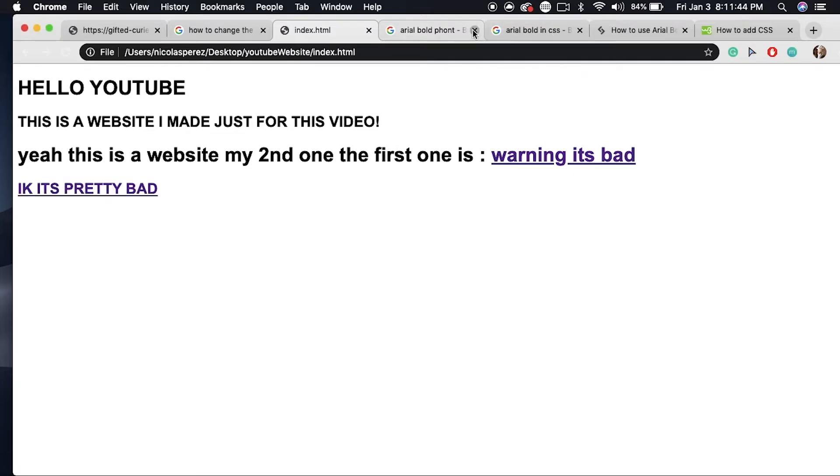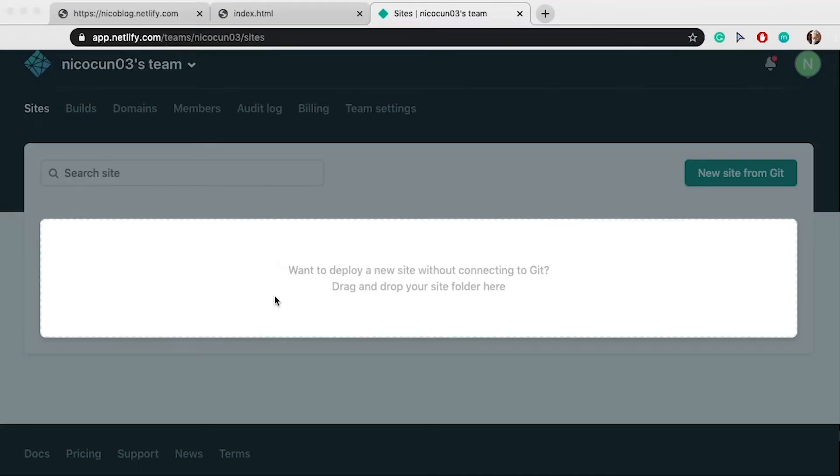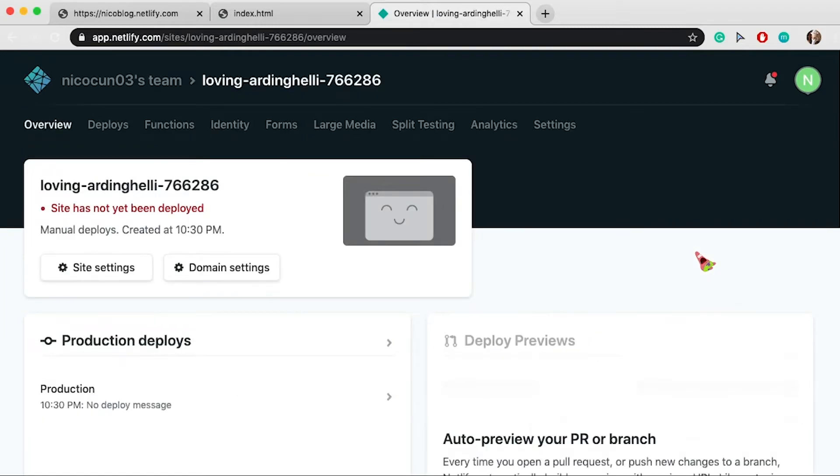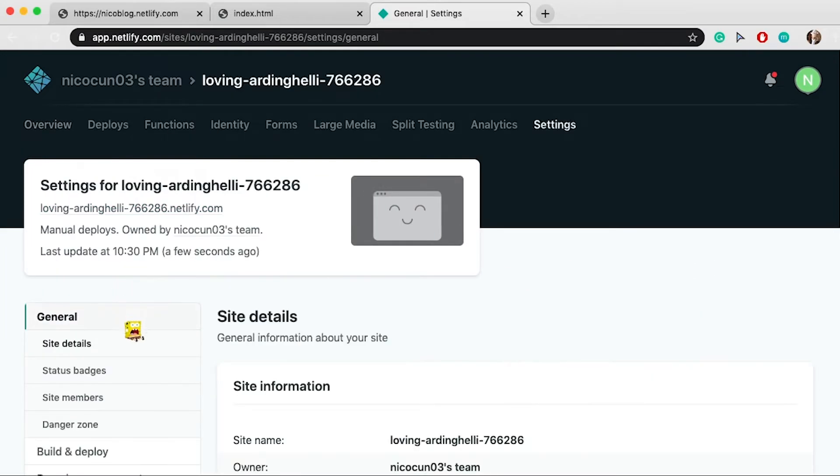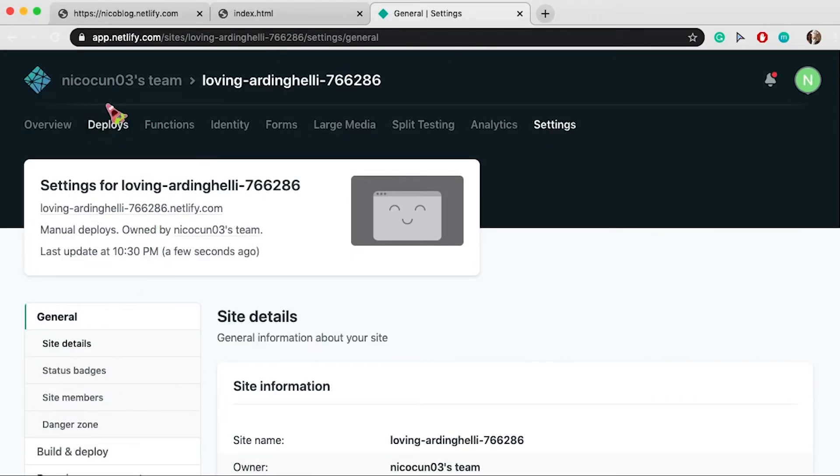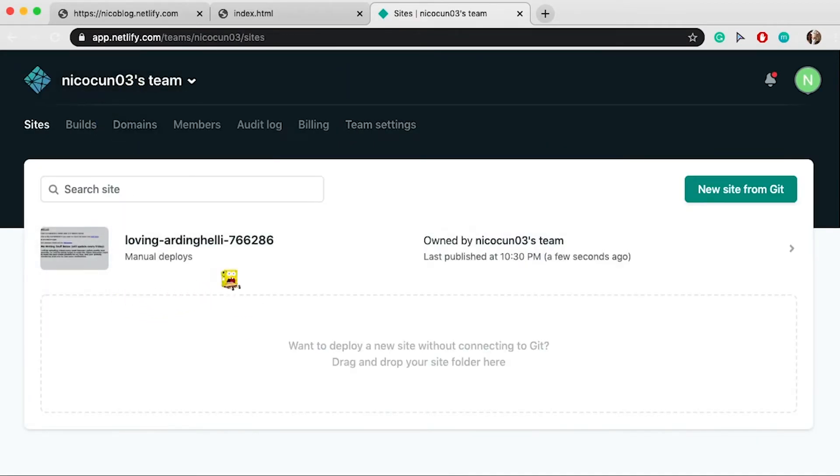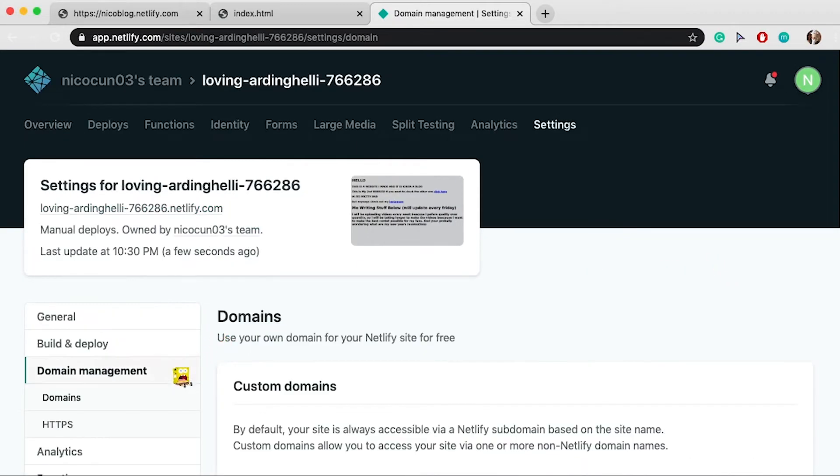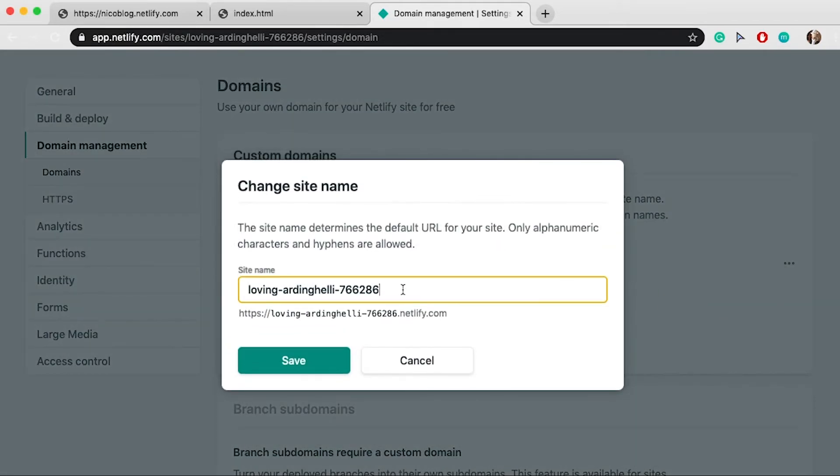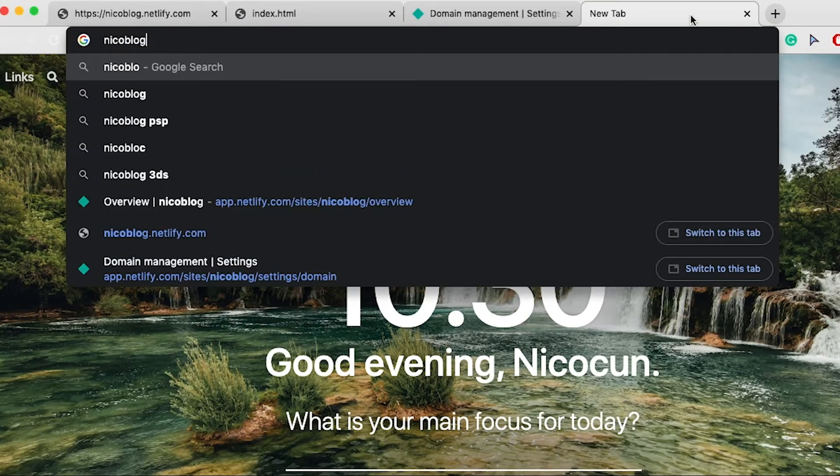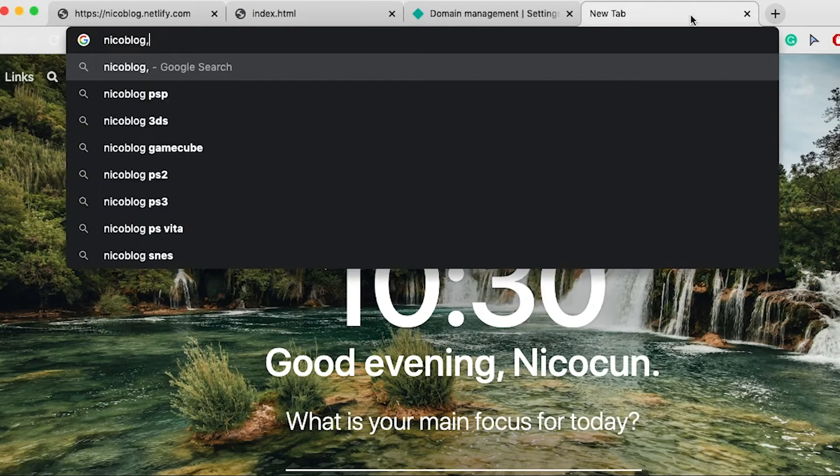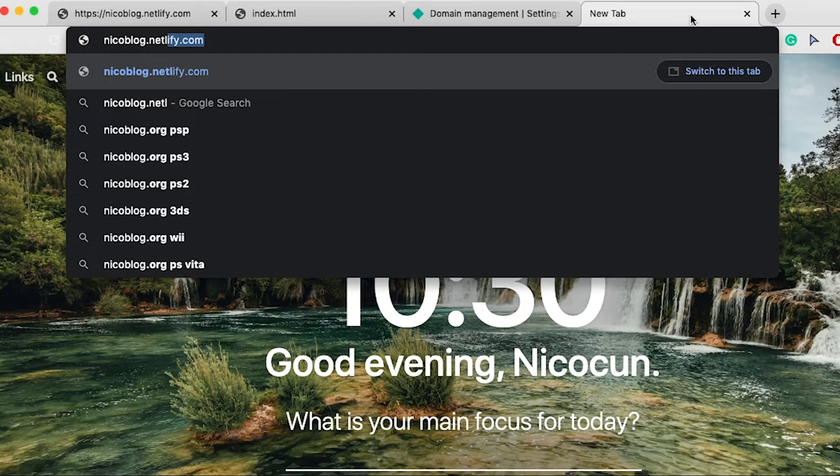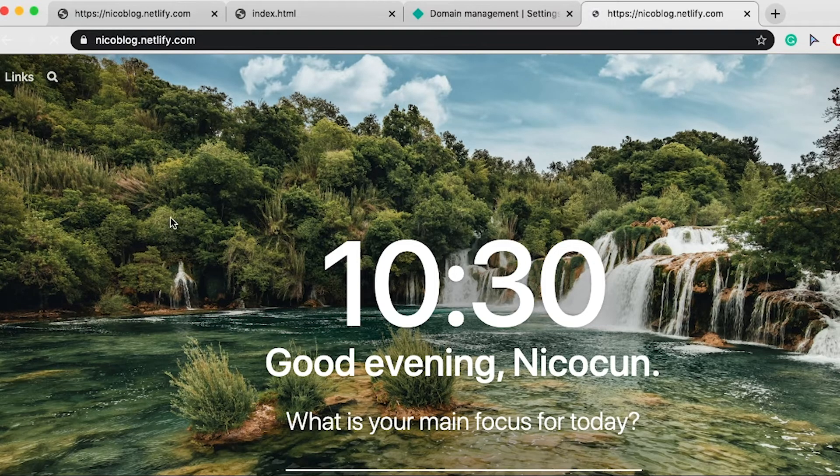Okay, so here I upload the website to Netlify and I change the site settings and put my link. You can no longer get to the website because I deleted it by accident, but anyways, here I put it to Niko blog. So if you put nikoblog.netlify.com it would take you to the website, but now if you do it it won't take you anywhere because I deleted the website.